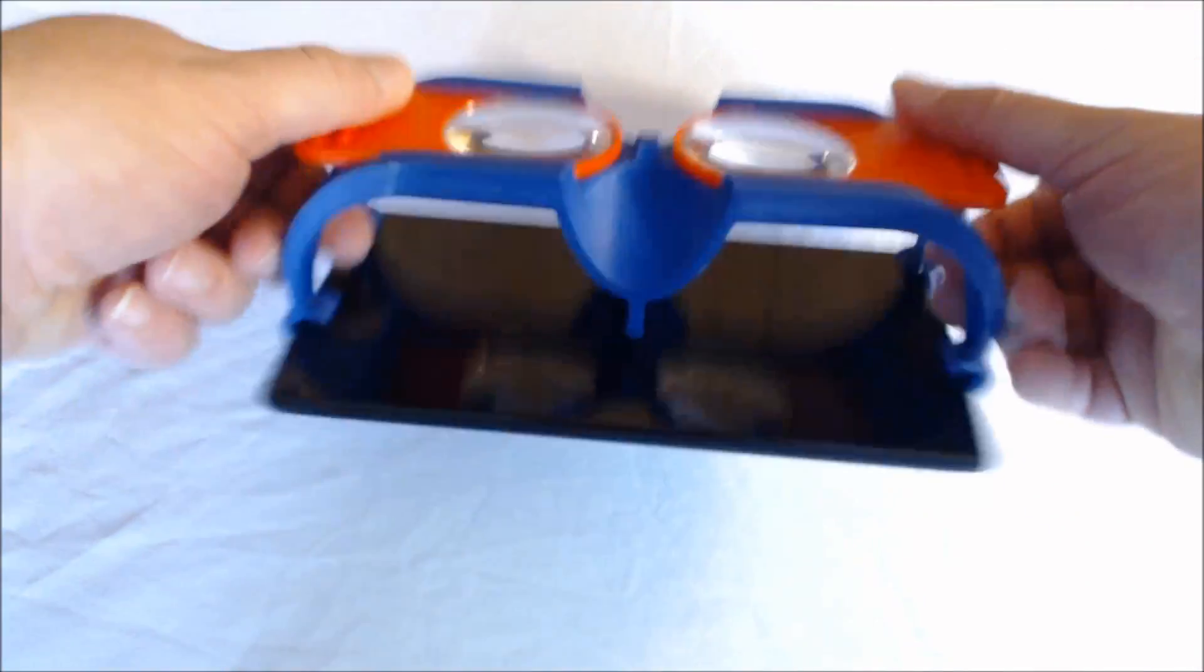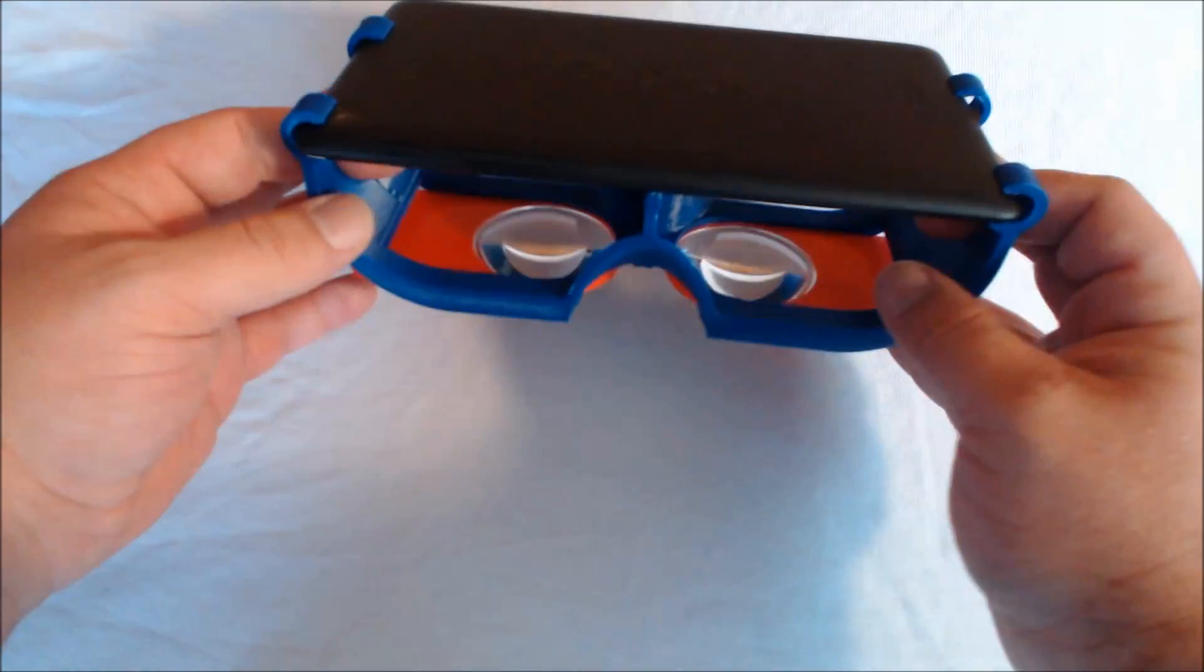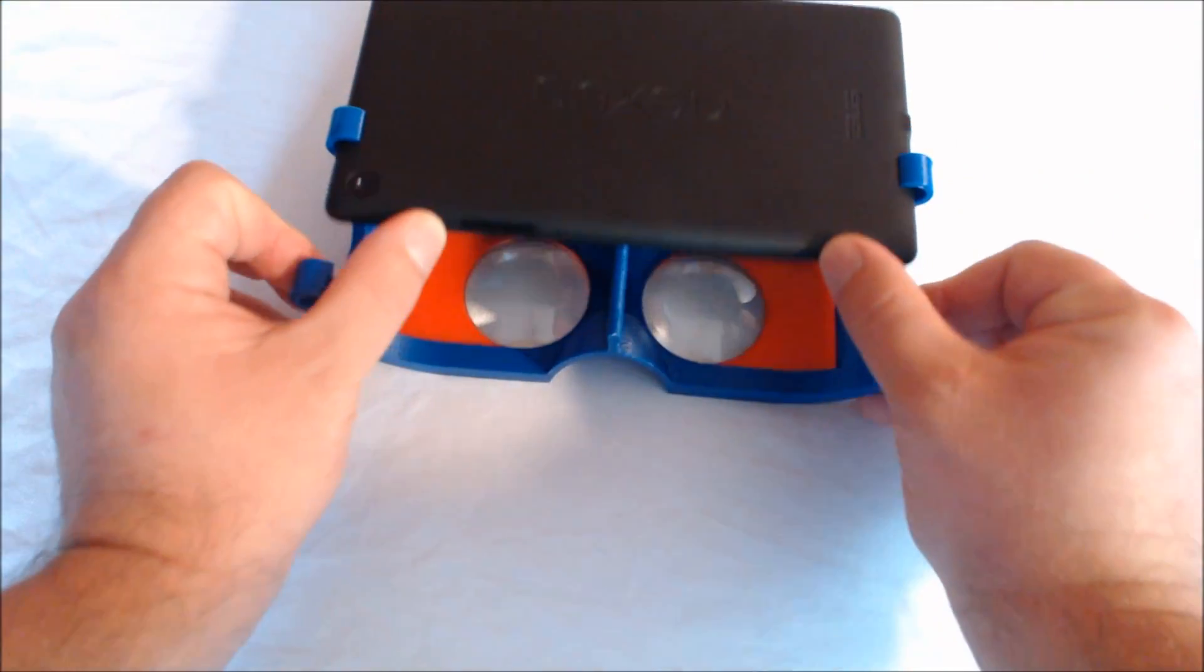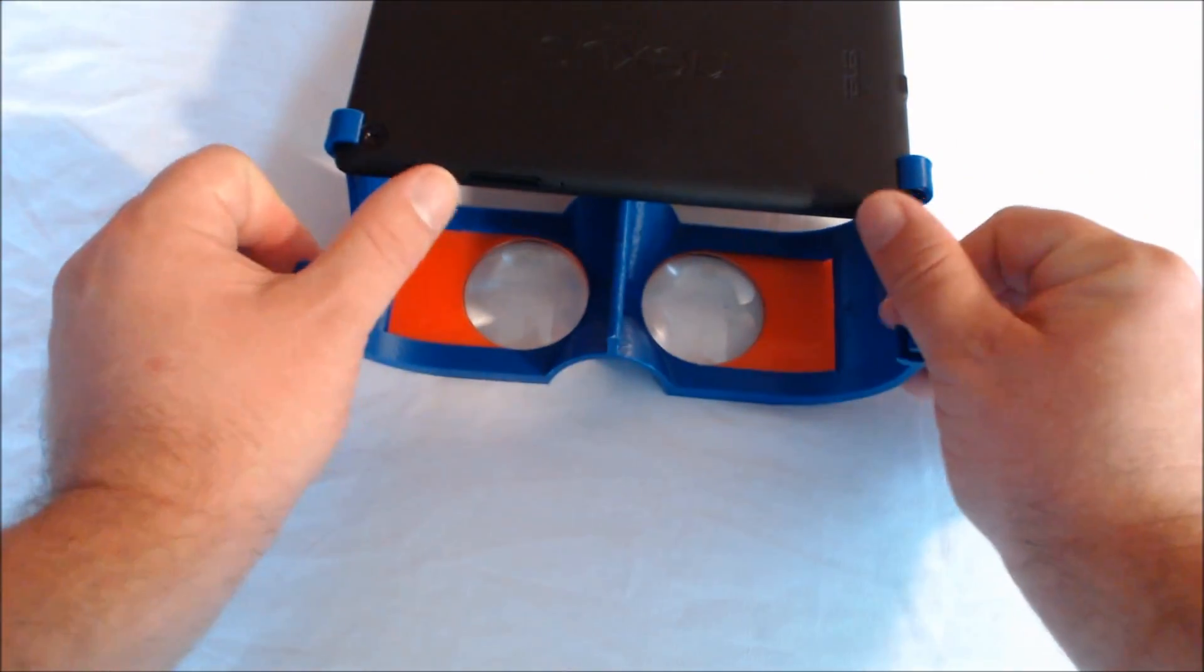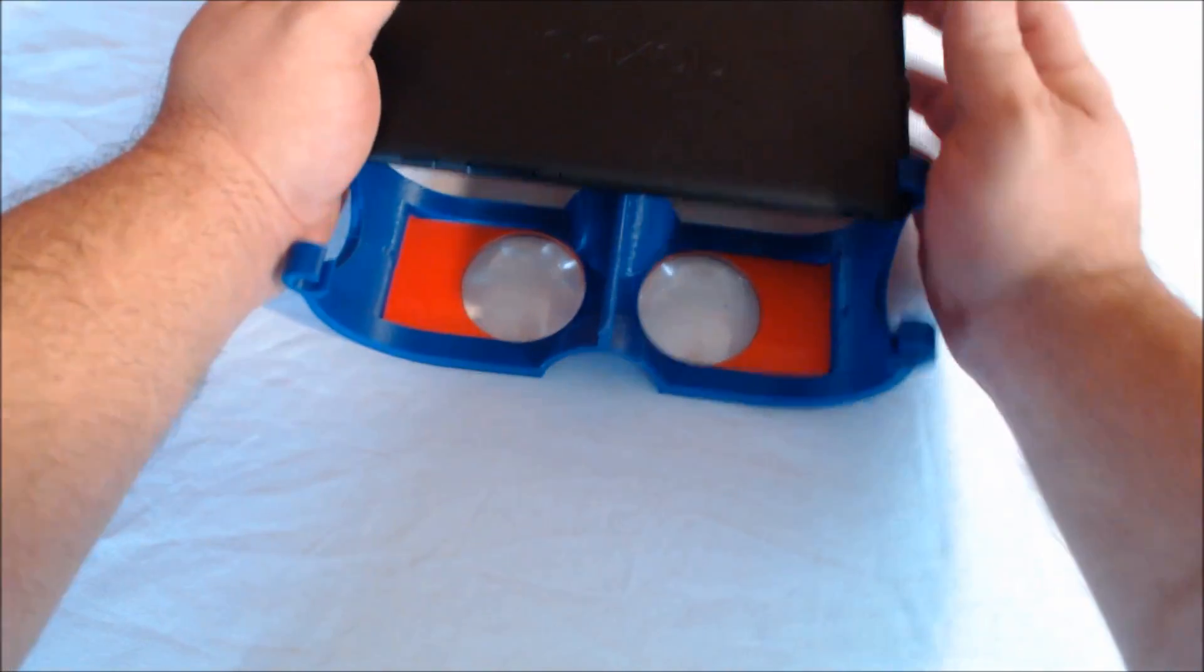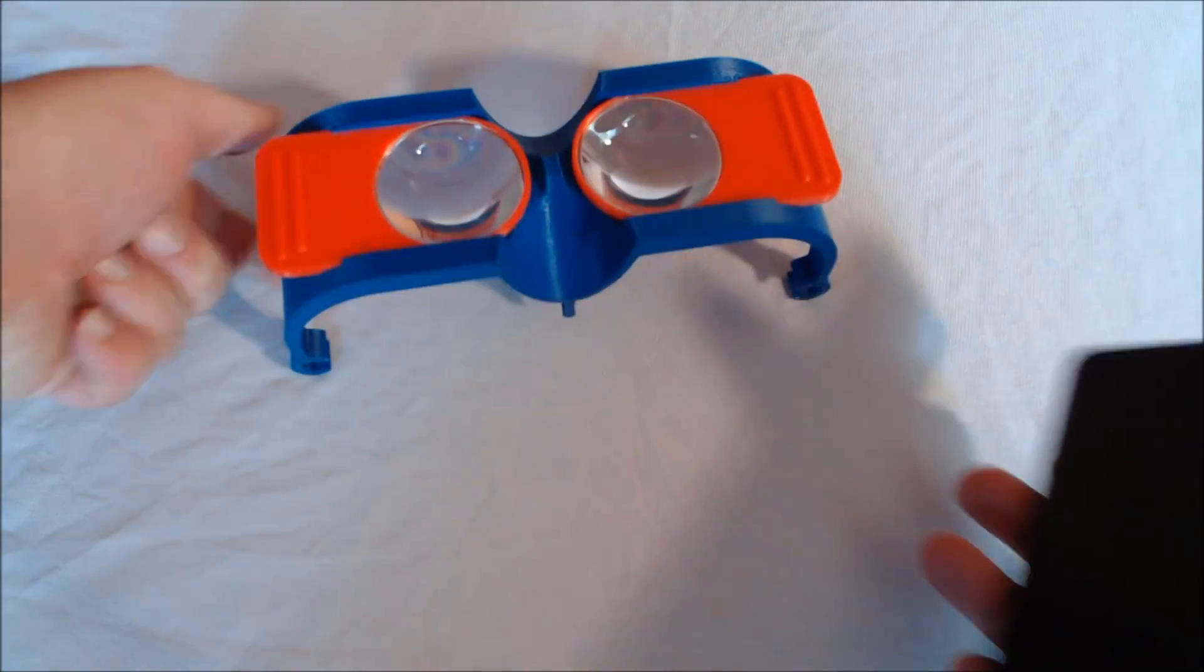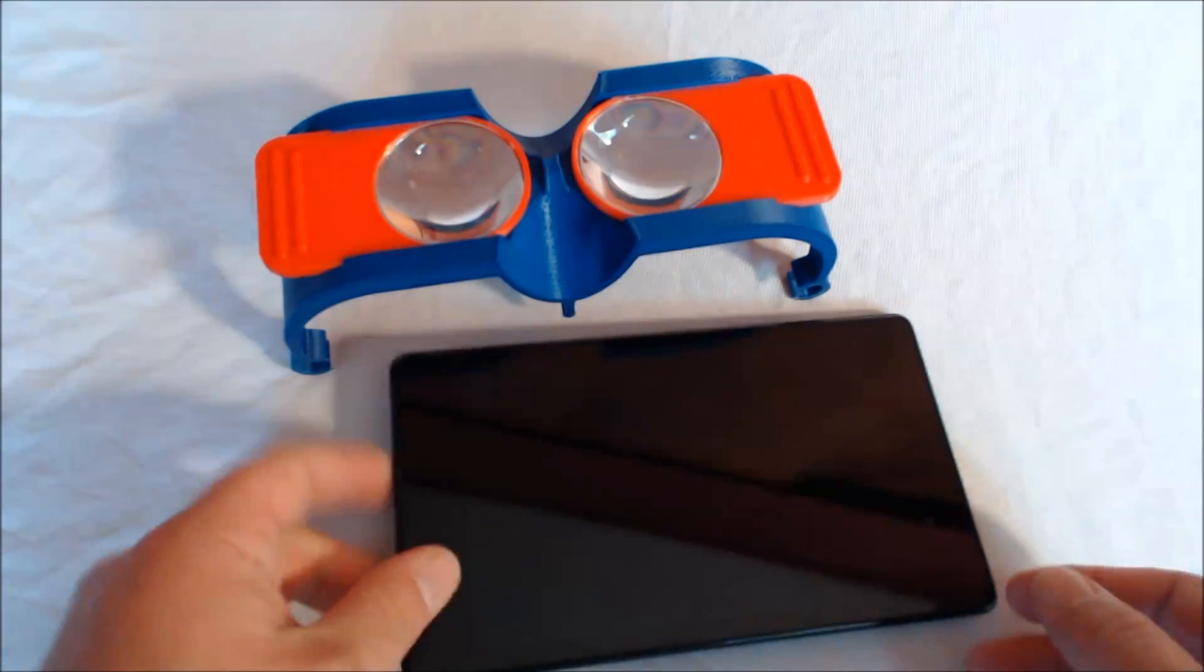And again, it's not going anywhere, but then when it's time to take it off, you can just push it through, or you can just unsnap it. Either way, it's up to you.